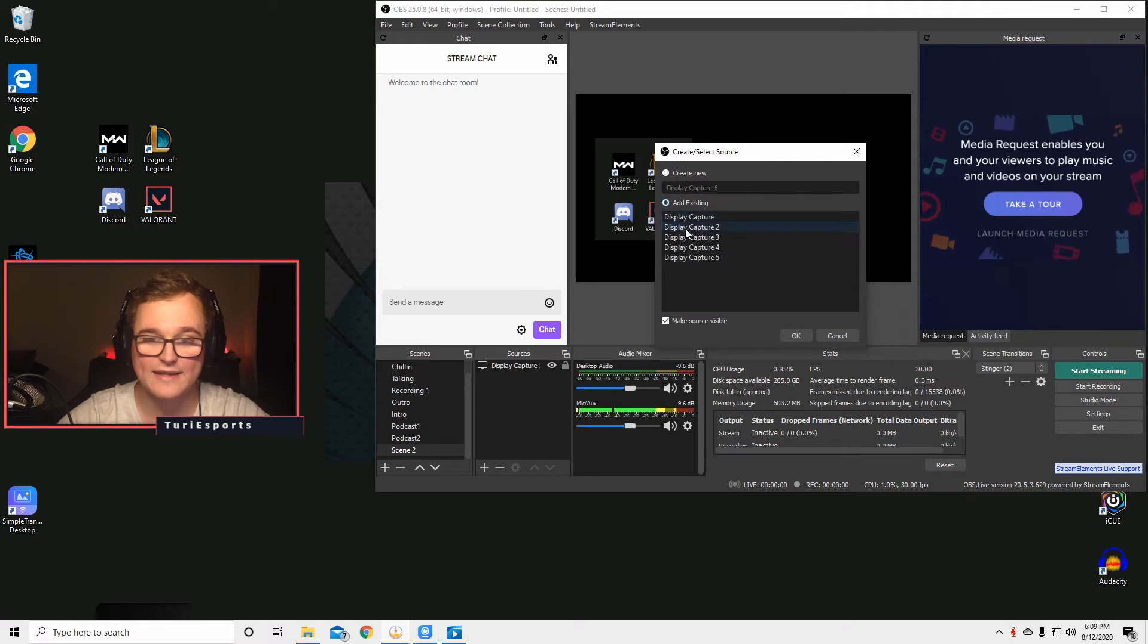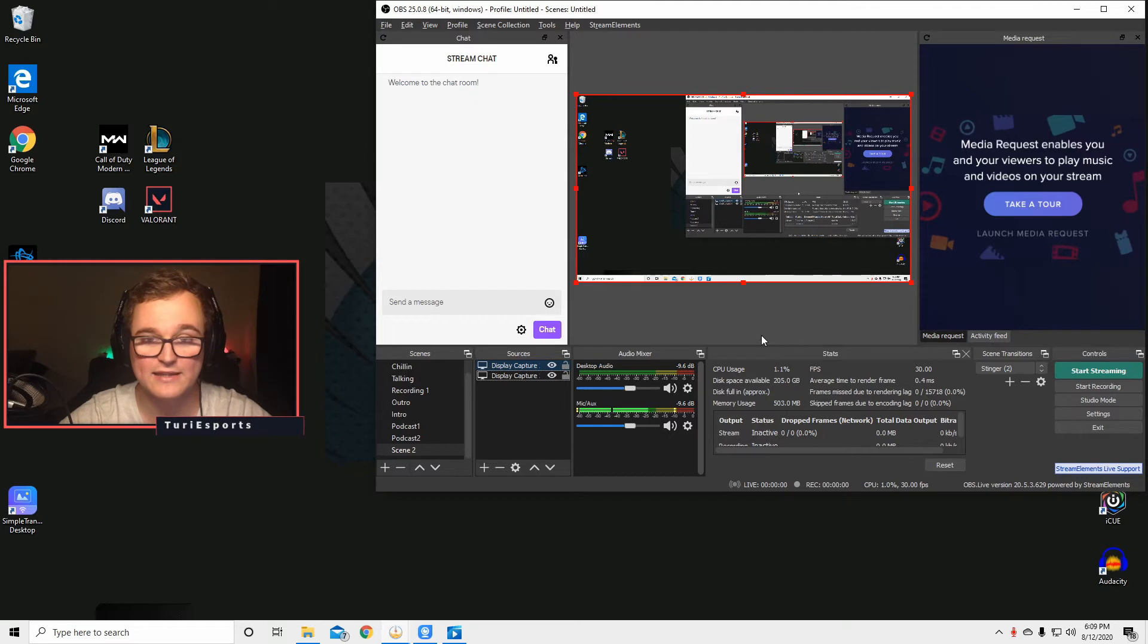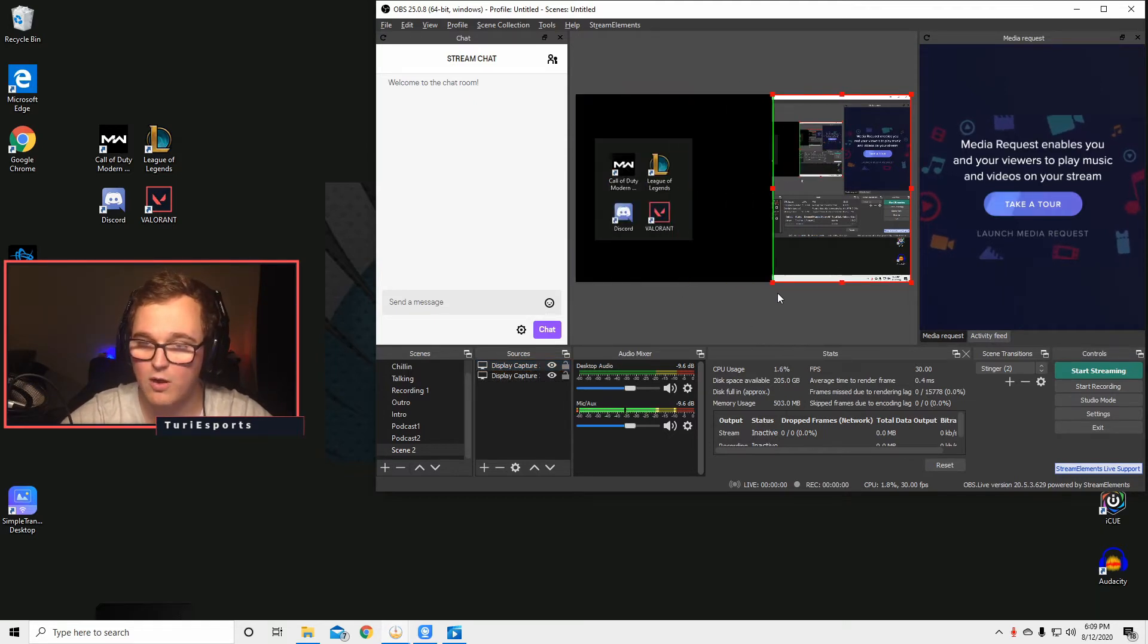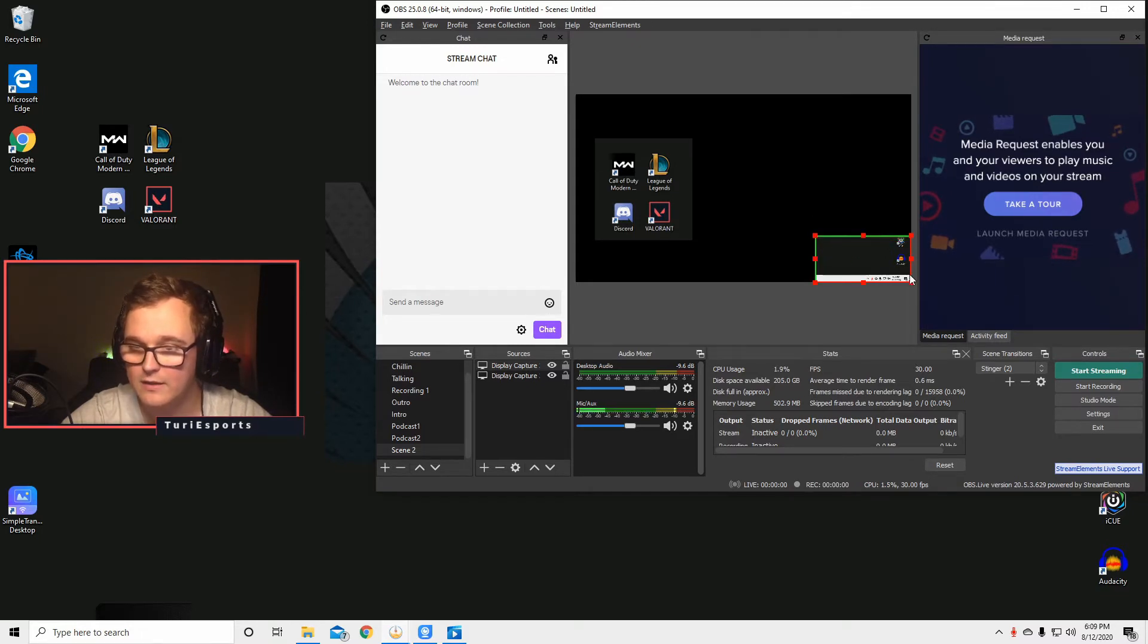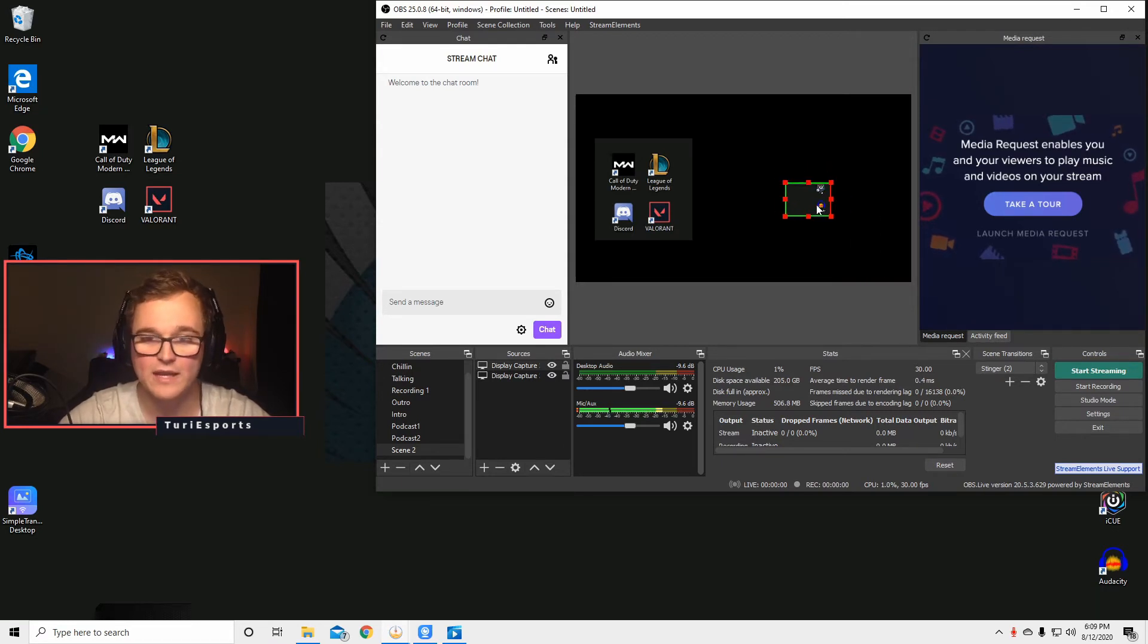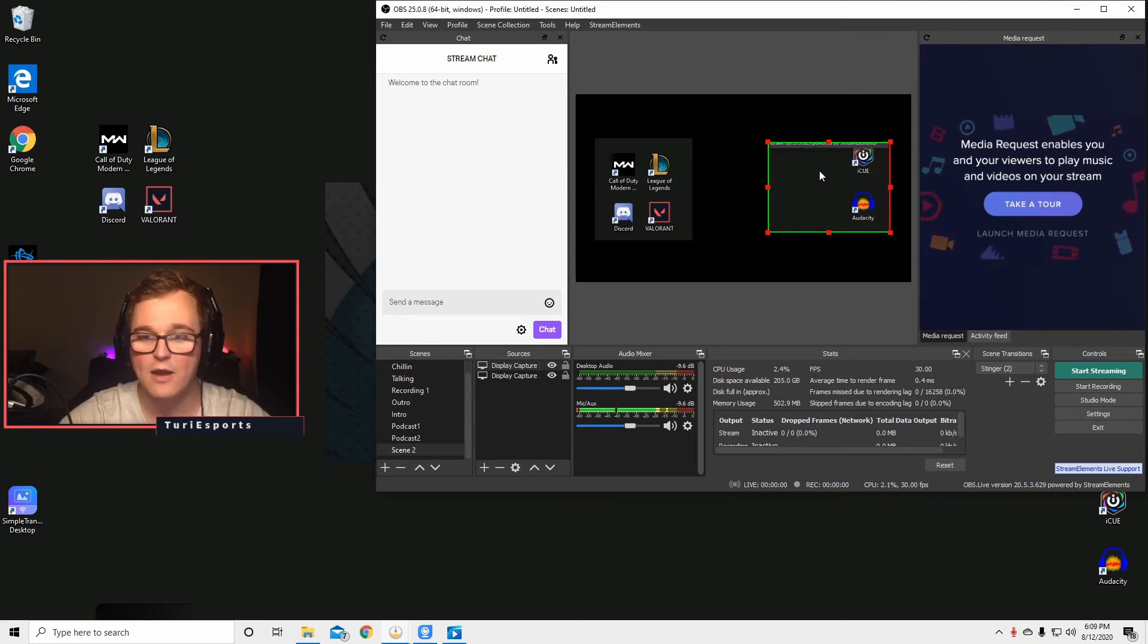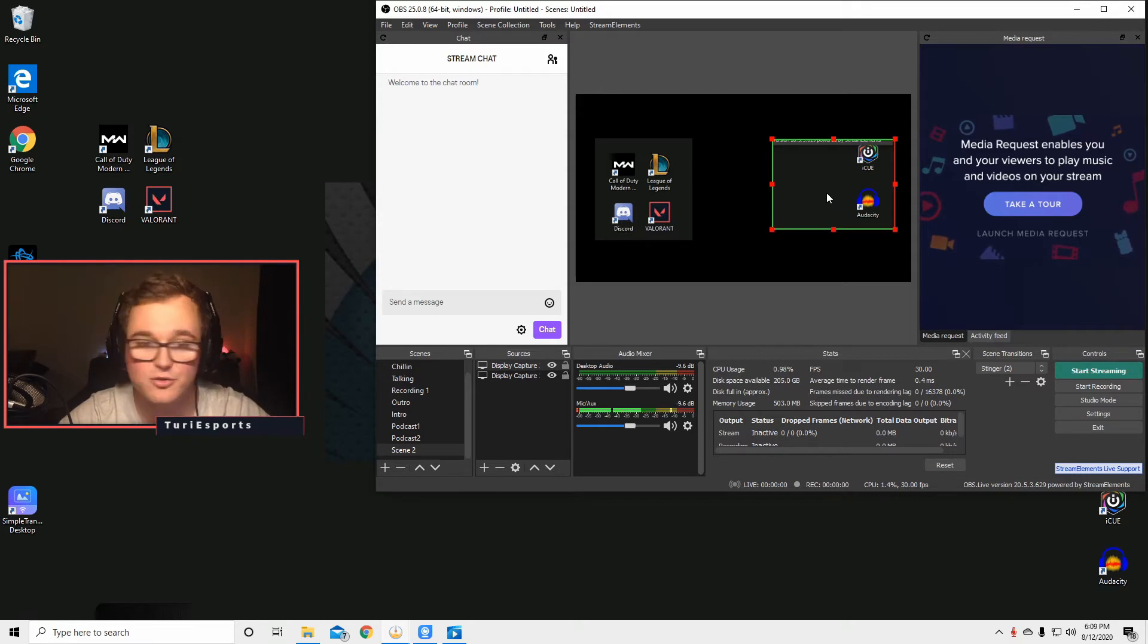We're going to add existing display capture 2 which is the one we just added, click it again, and we're just going to click the Alt key and crop everything we don't need. Make sure we only have our buddy's camera in there, let it go, and now we can move it around, make it bigger. Now we have both our camera and our buddy's camera. So it's super easy.